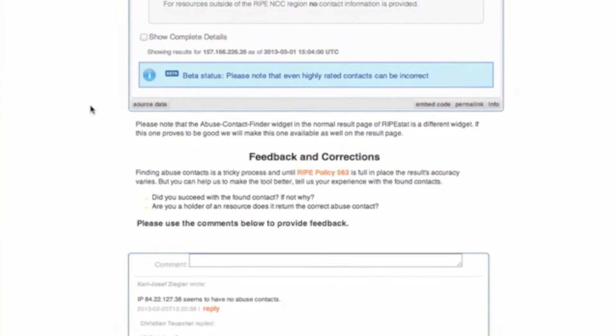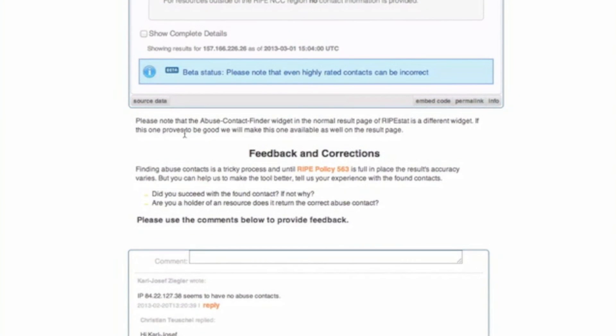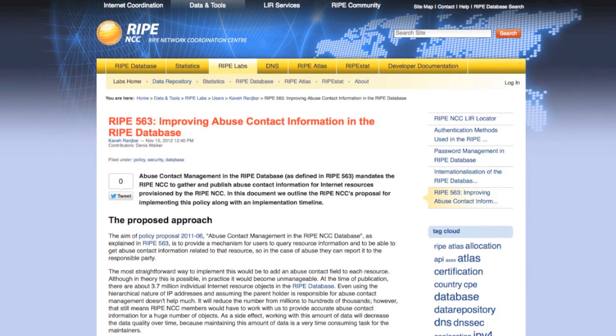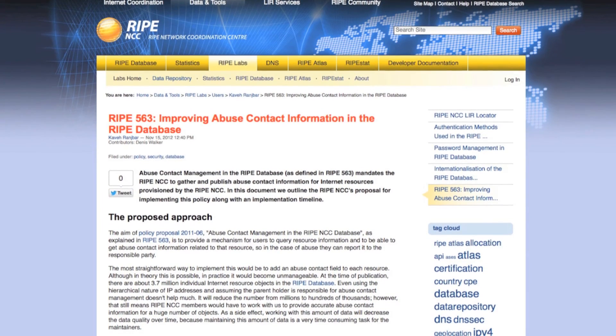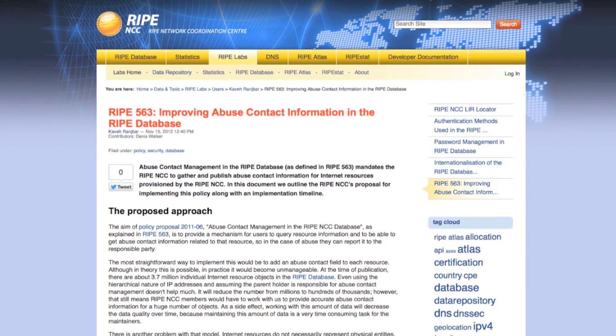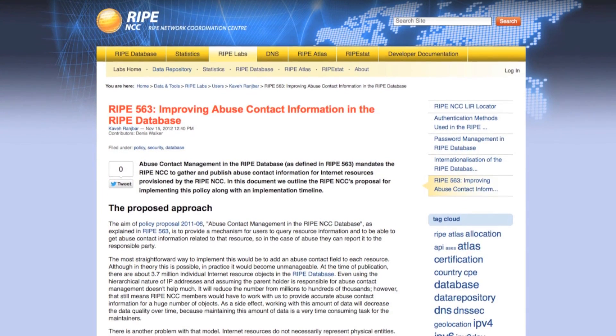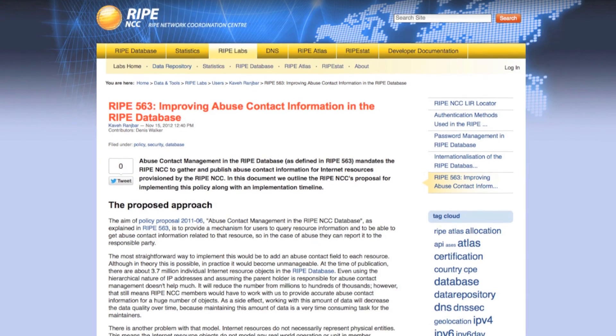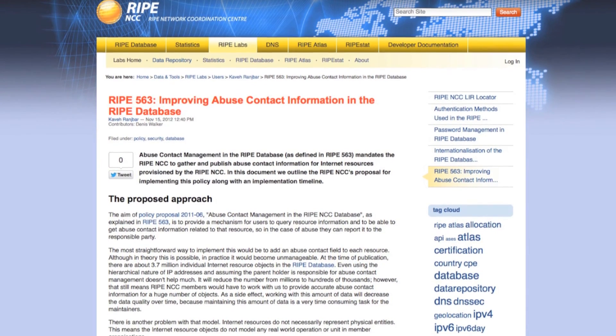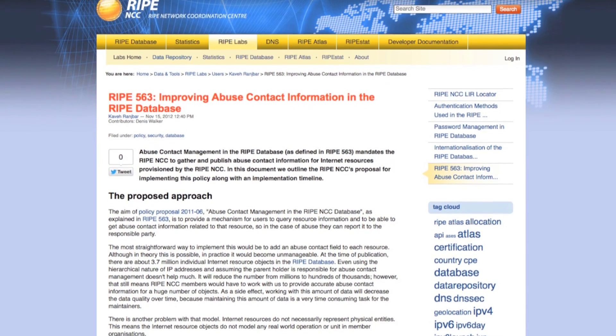A new policy will be implemented beginning in 2013 that will make the inclusion of abuse contact information mandatory in the RIPE database. So hopefully this will become less of an issue in the future.